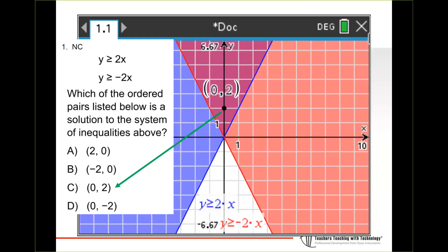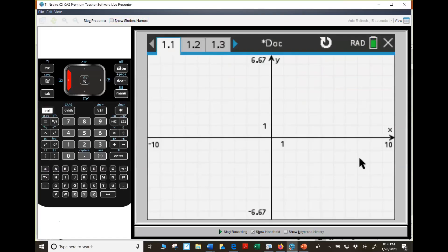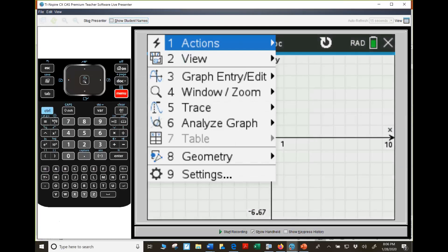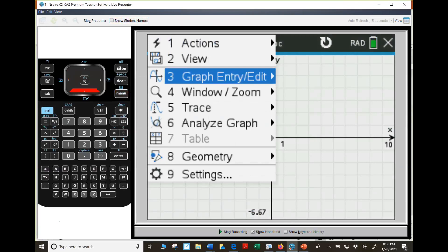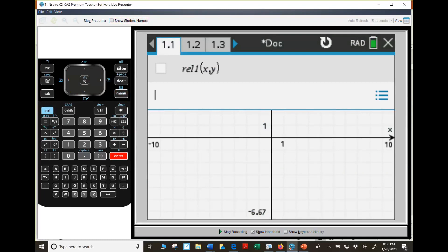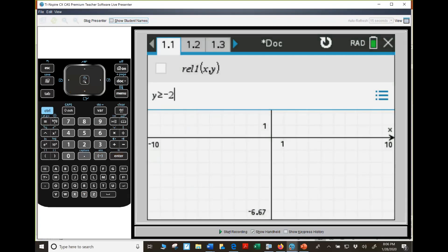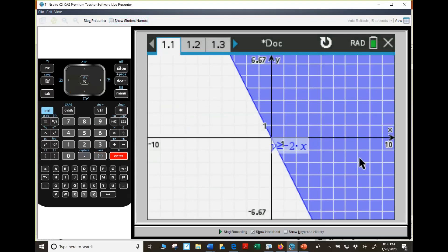To graph a relation on Inspire, go to menu, graph entry, edit, relation. Now you can write anything in terms of X and Y — for example, Y ≥ −2X. That was the first problem, pretty straightforward, but still tough for some students.